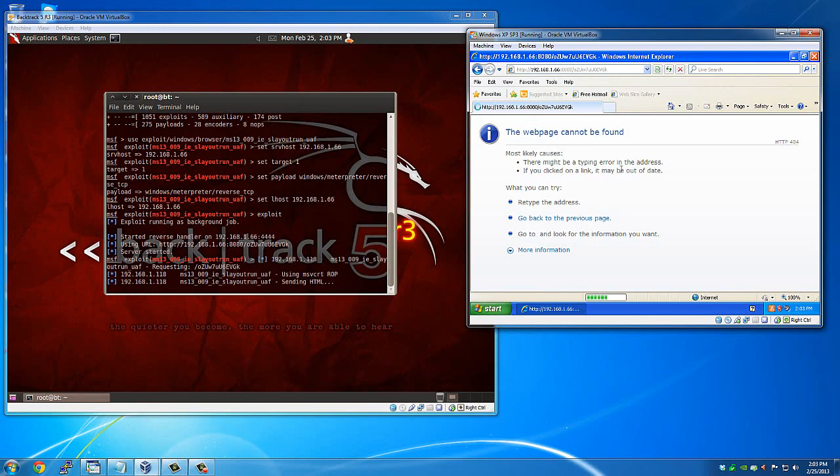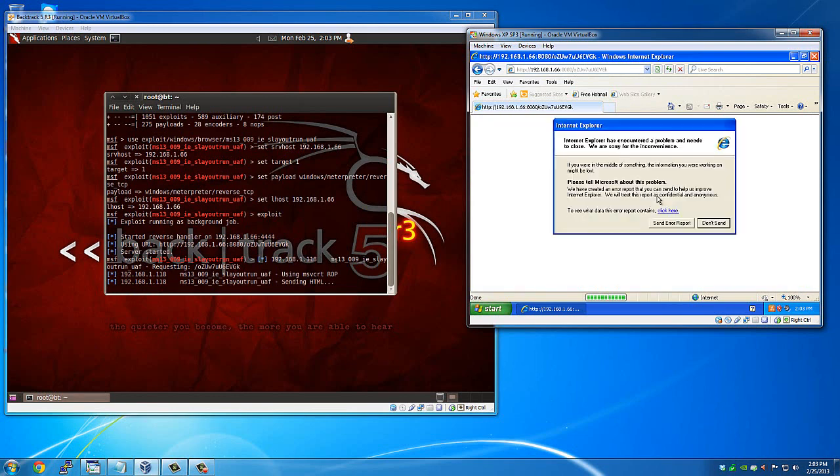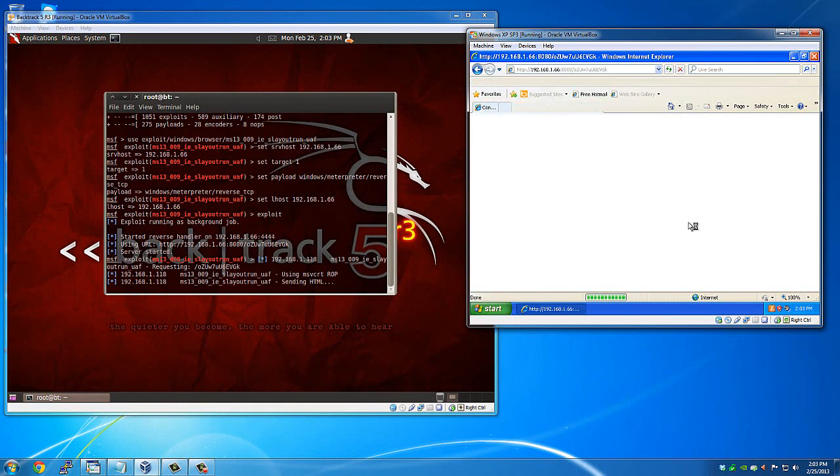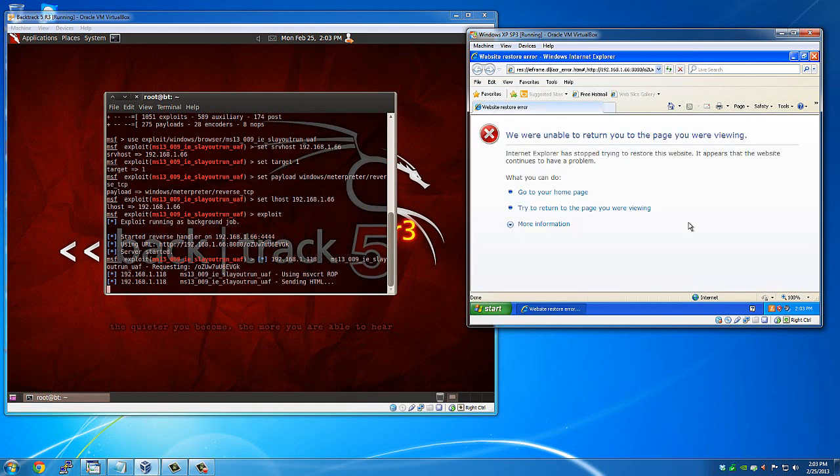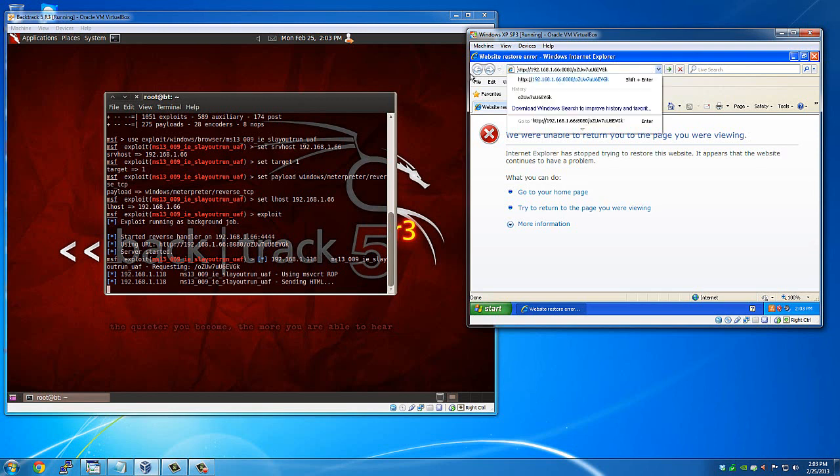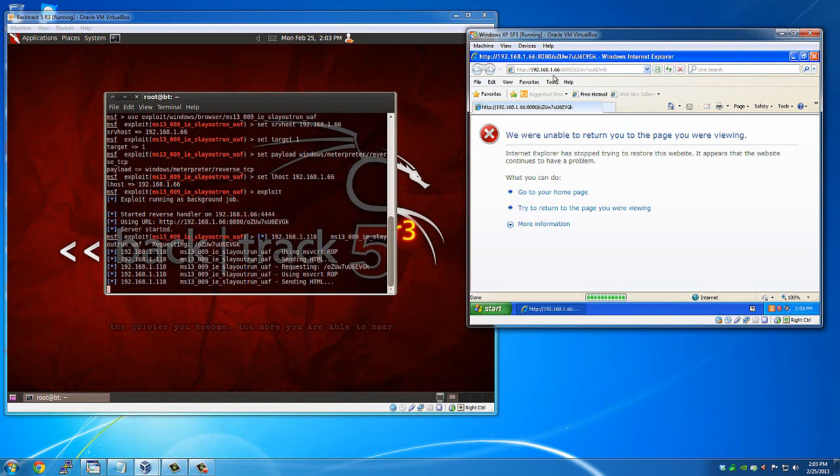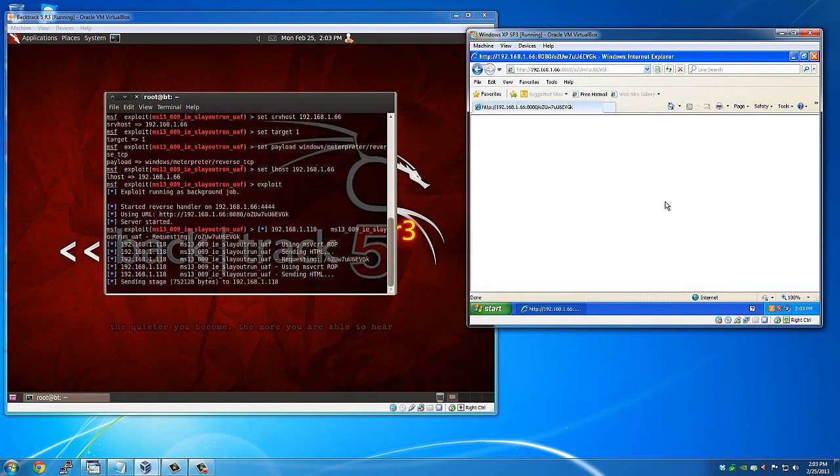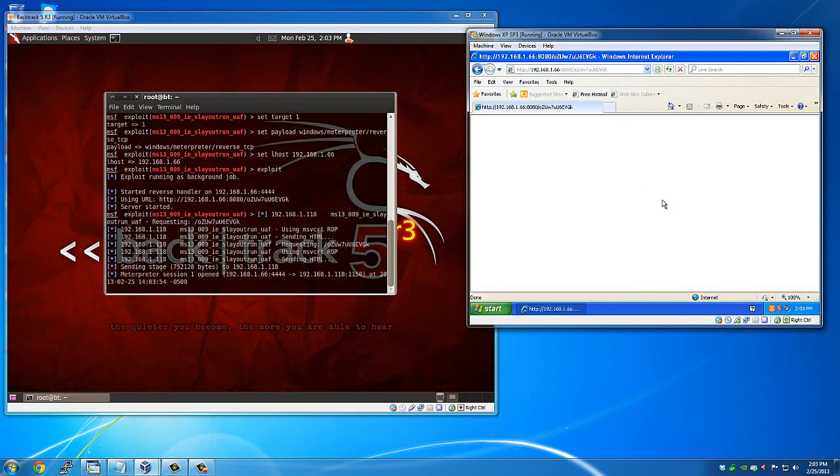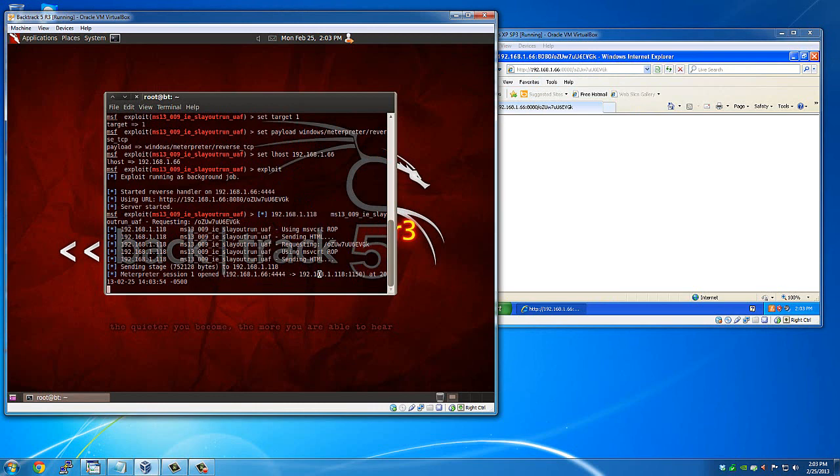There we are. And it looked like it crashed on me over here. There it goes. Sending the stage. There's your session.